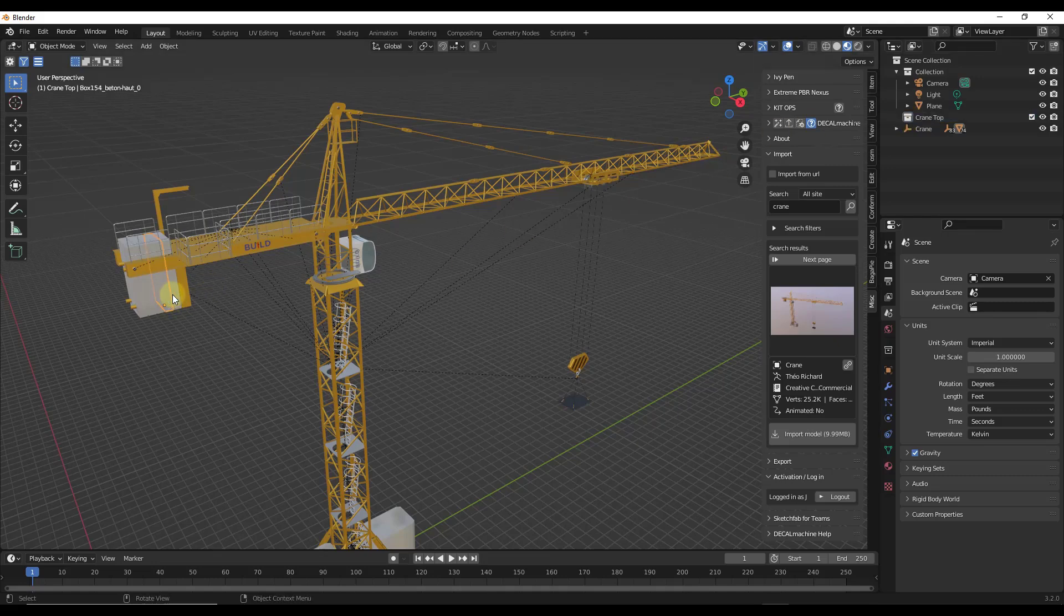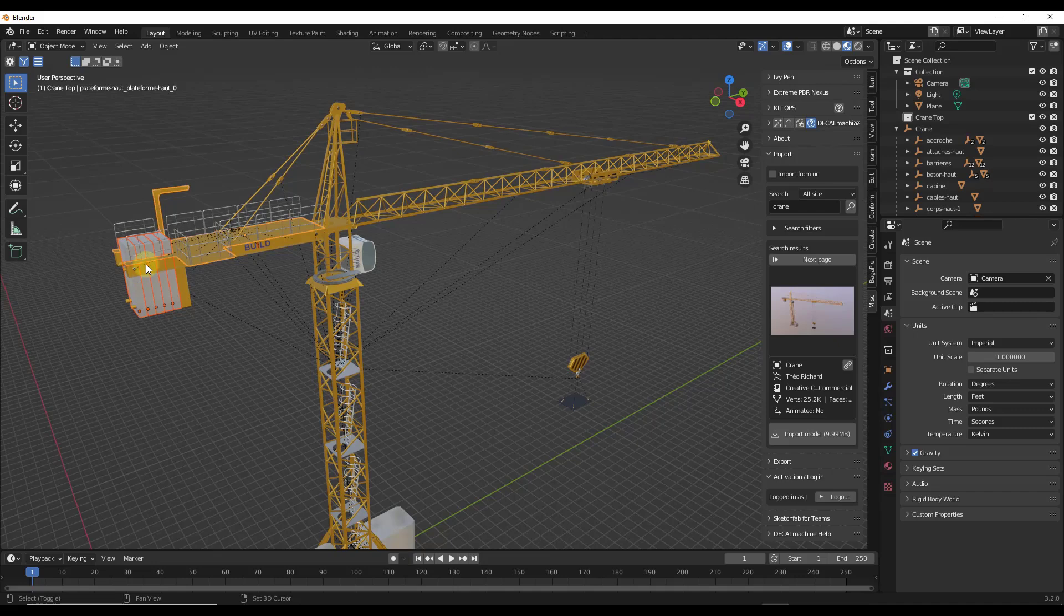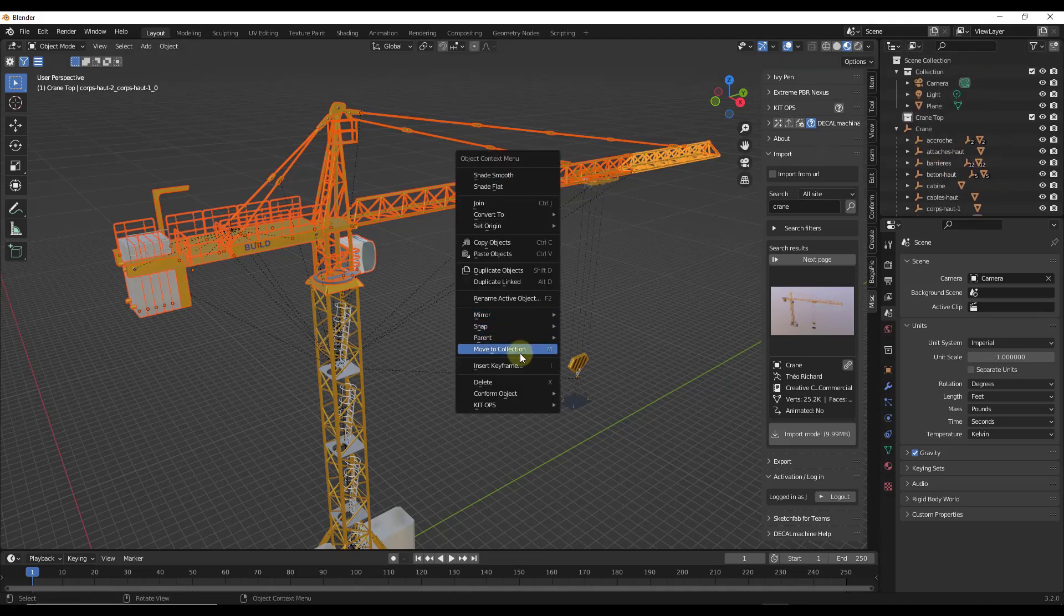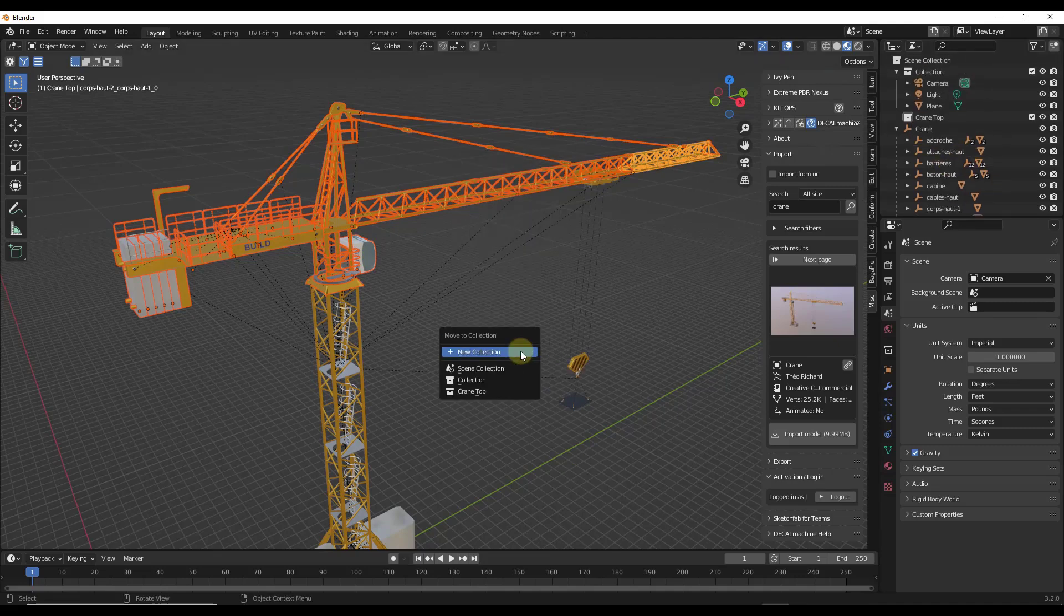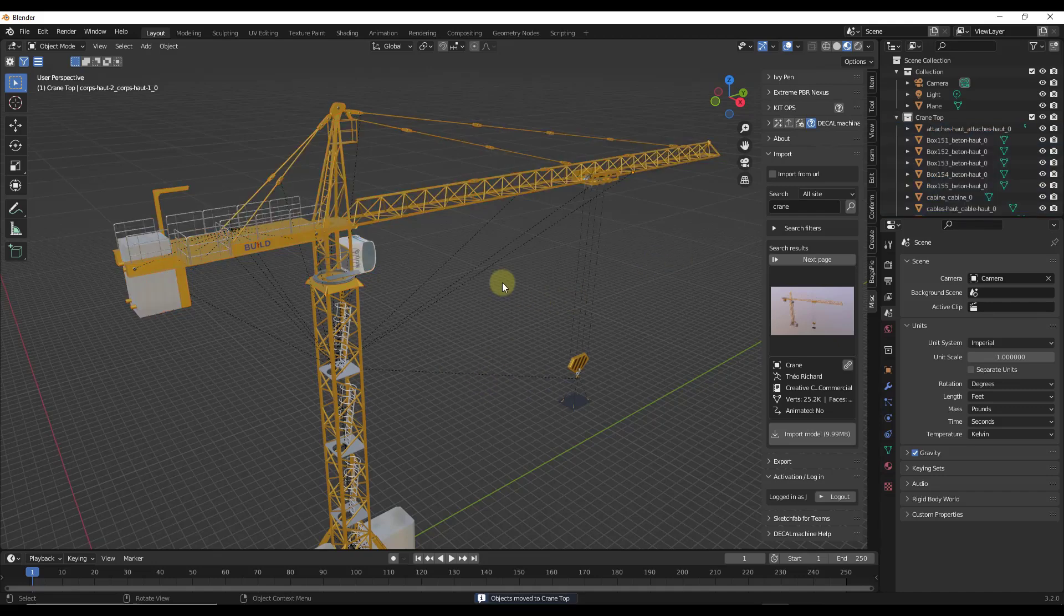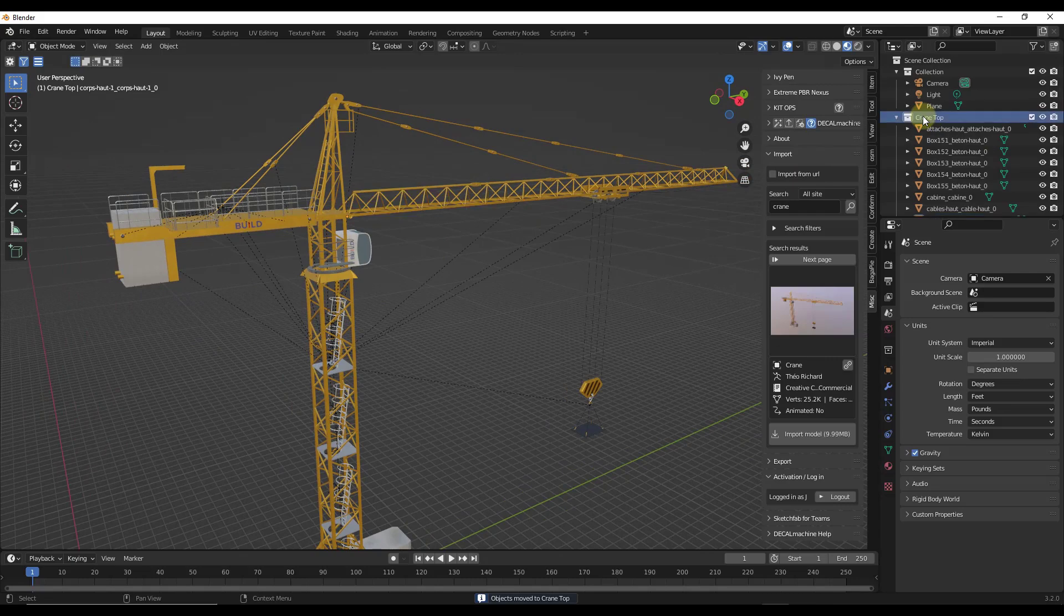So we're going to right click and create a new collection. Then we're going to call this crane top. And what I want to do, so I'm going to come in here and I'm going to go ahead and click on this drop down right here, but I'm going to click and select all of these different objects in here that'll go into the top of this crane.